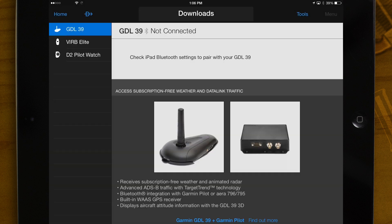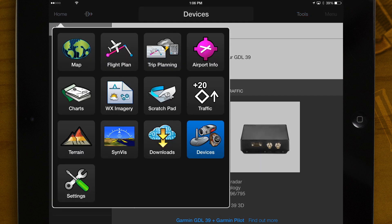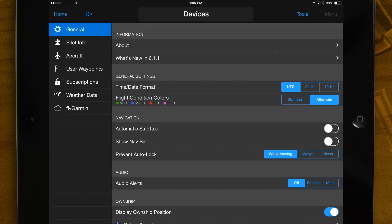Devices – Manage the hardware that integrates with Garmin Pilot including the GDL39 portable ADS-B receiver, Virb Elite action camera, and the D2 Pilot Watch. Settings – Manage your subscription, pilot, and aircraft information.